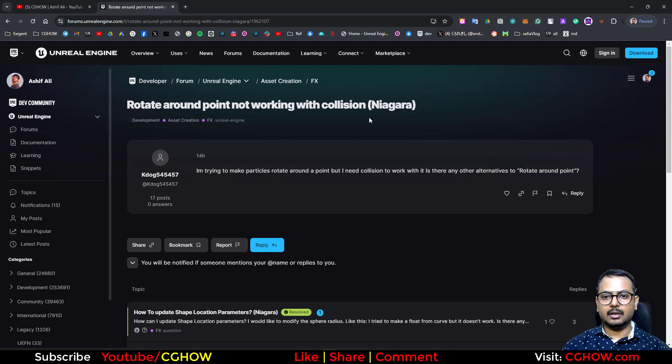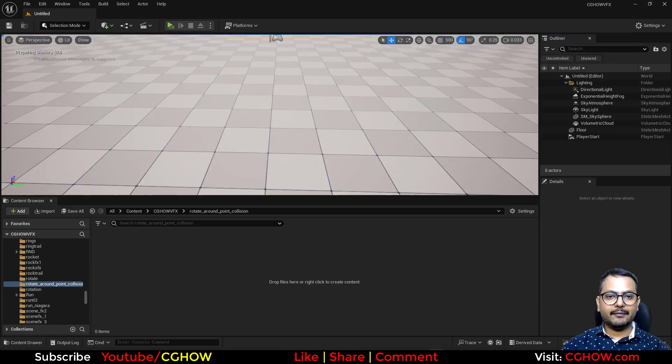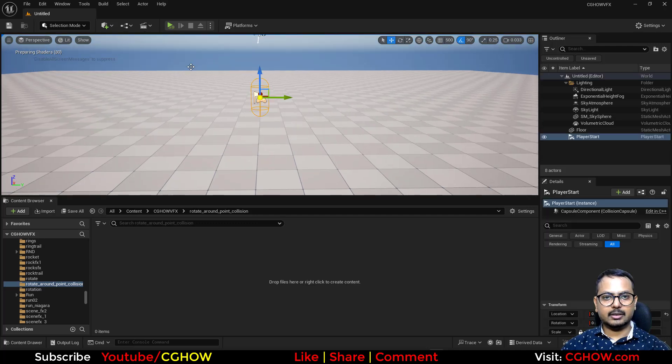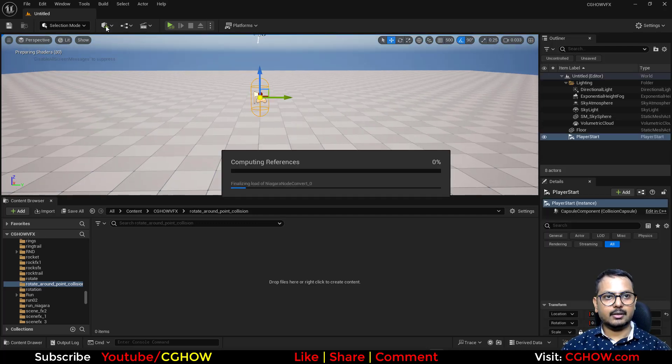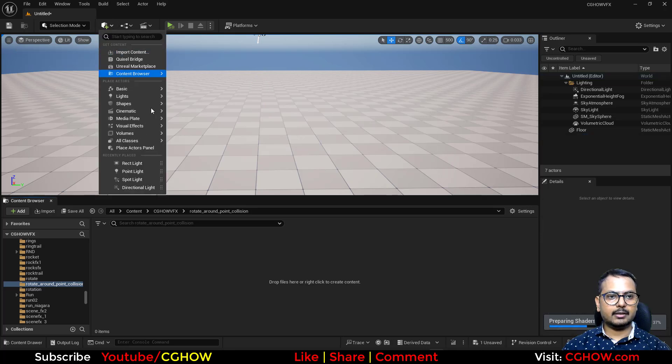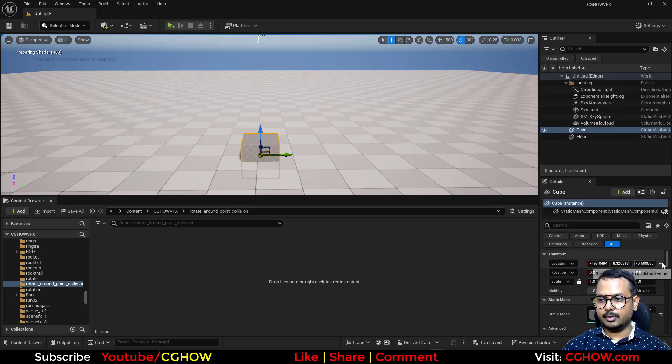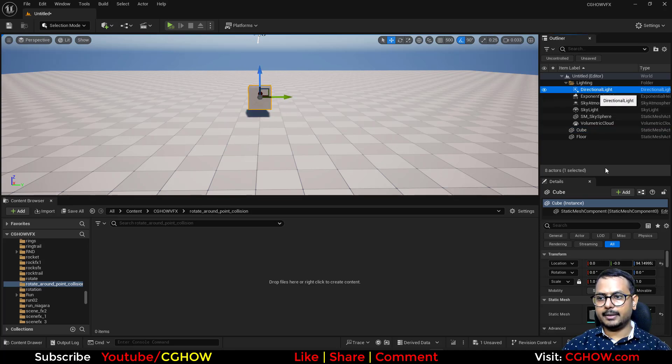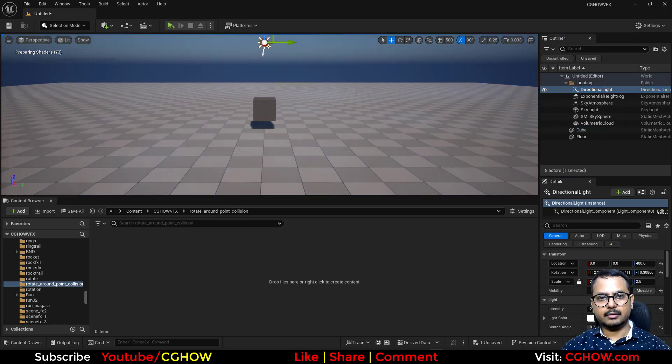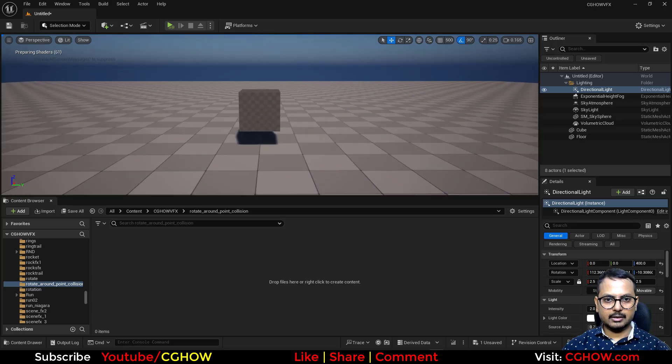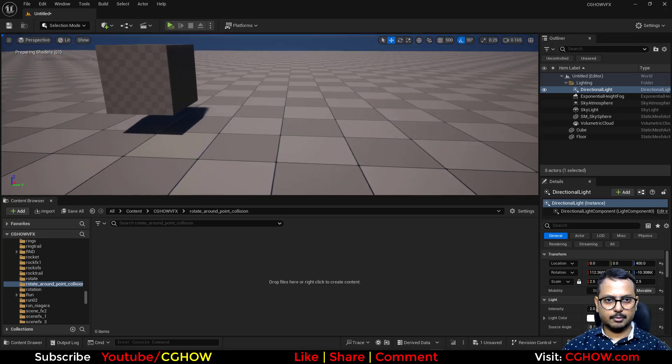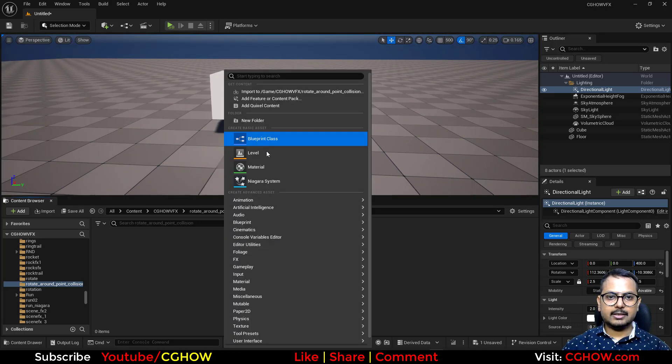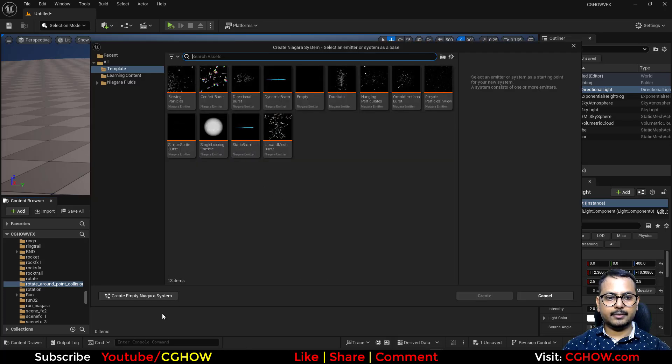So you have this new level. I'll just delete this and clean, and I'll take a new cube and put it on zero. Let's move it a little up. Make the light a little darker so we can see particles properly. Okay, so I'll create a new Niagara here.